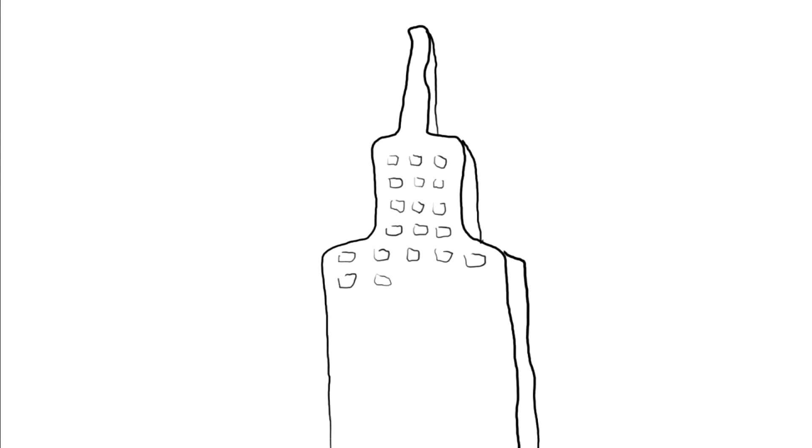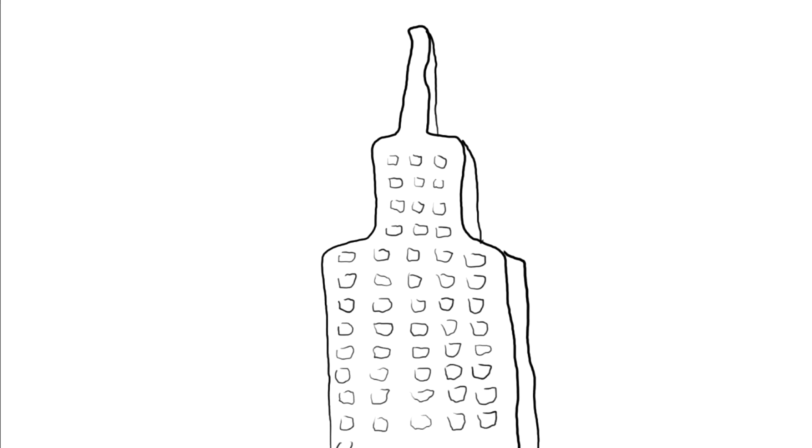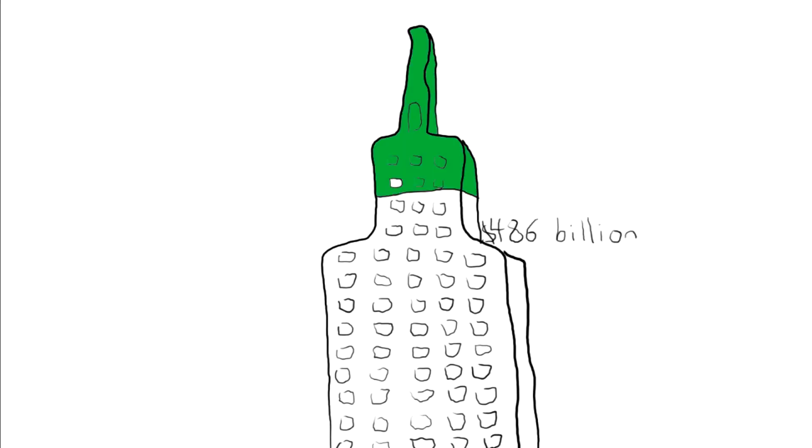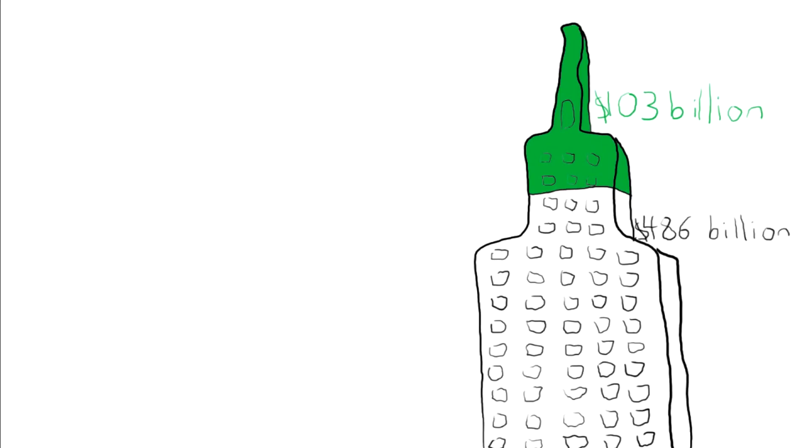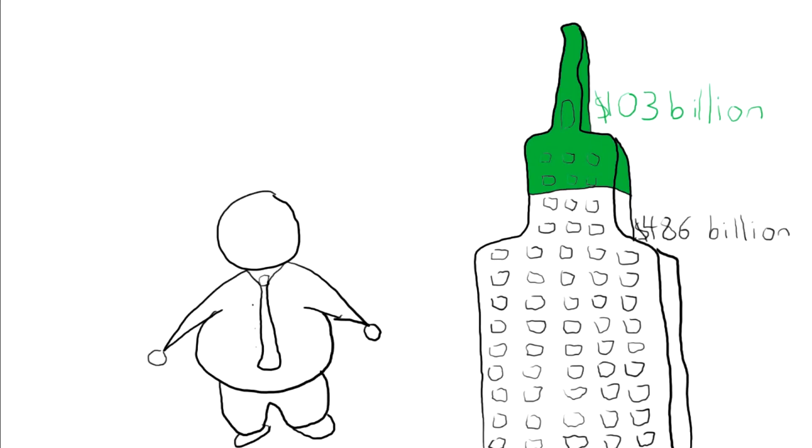In terms of strict profits, the number is lower. ExxonMobil, considered the richest company in the world, had a 2011 revenue of 486 billion, but gains were just above 20% of that total, coming away with a profit of 103 billion dollars.